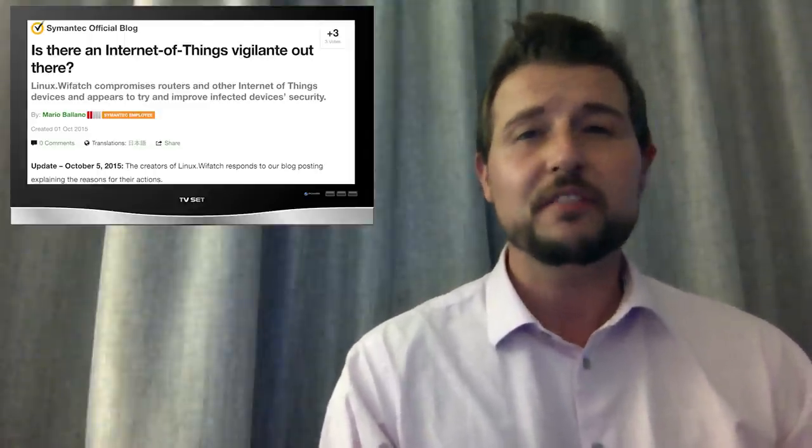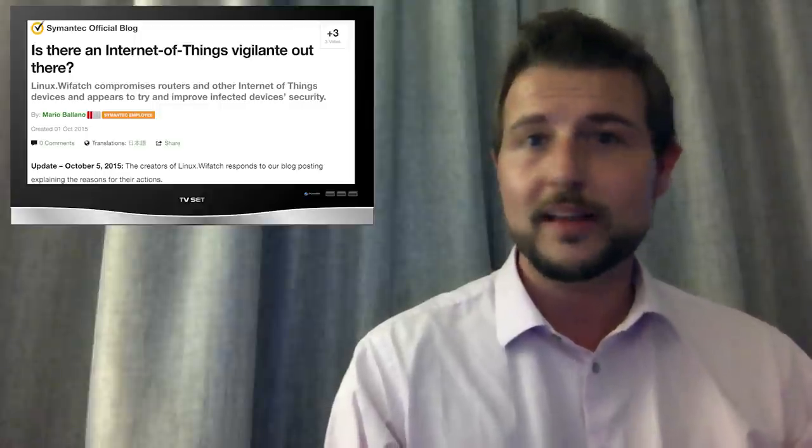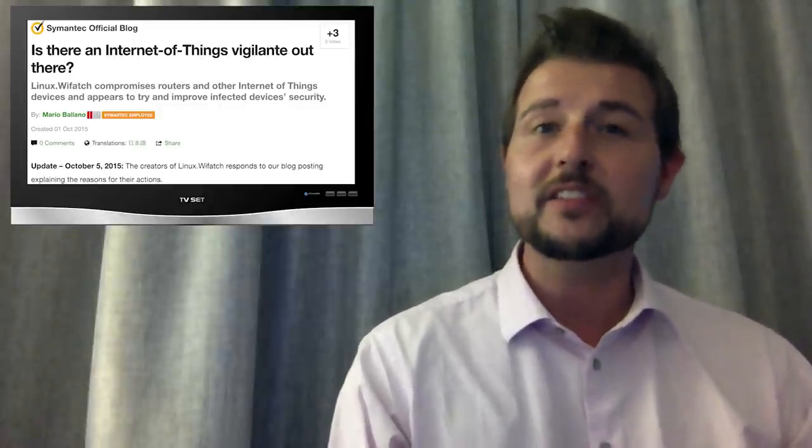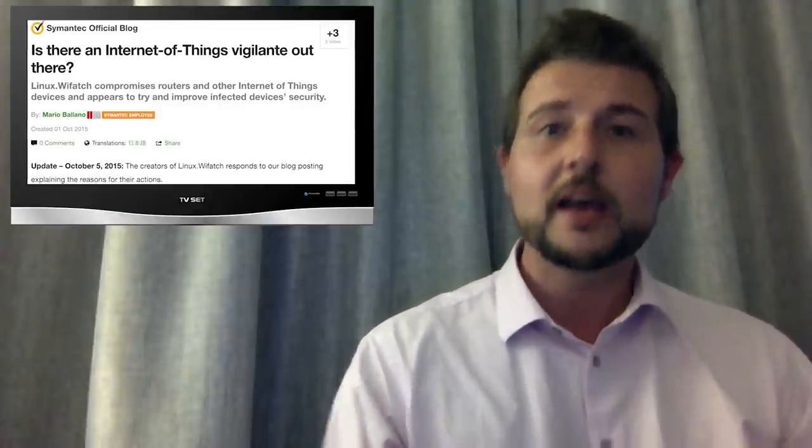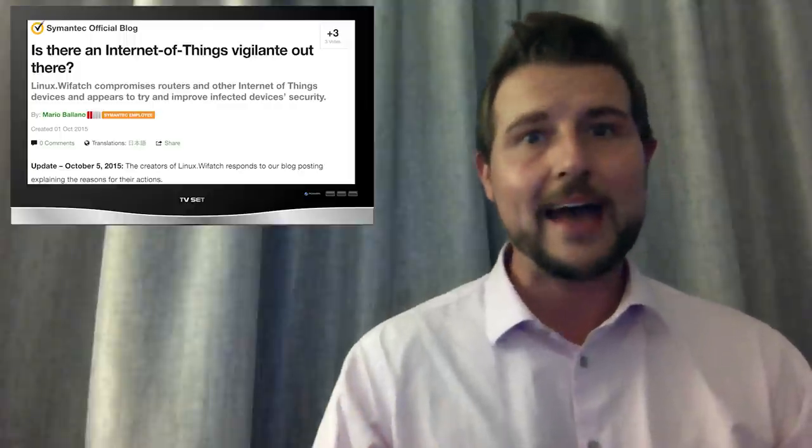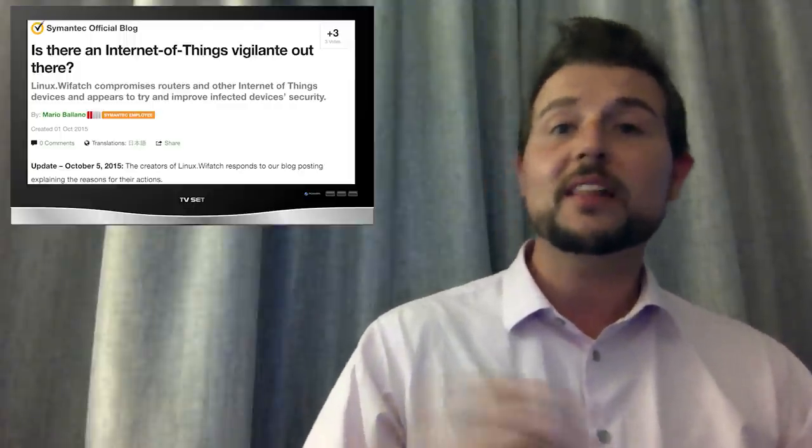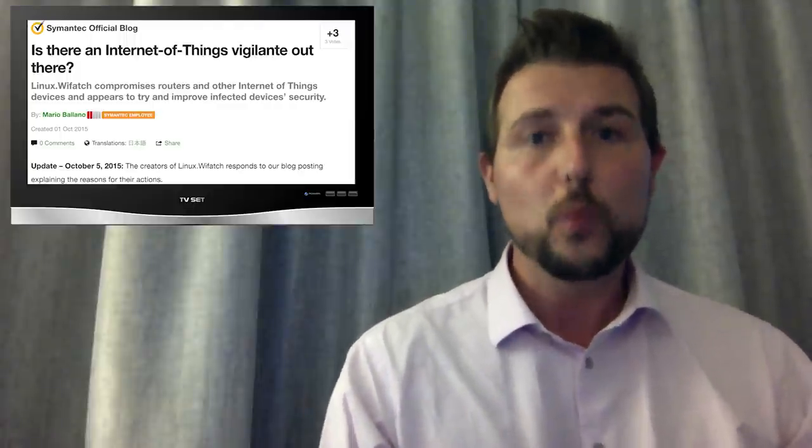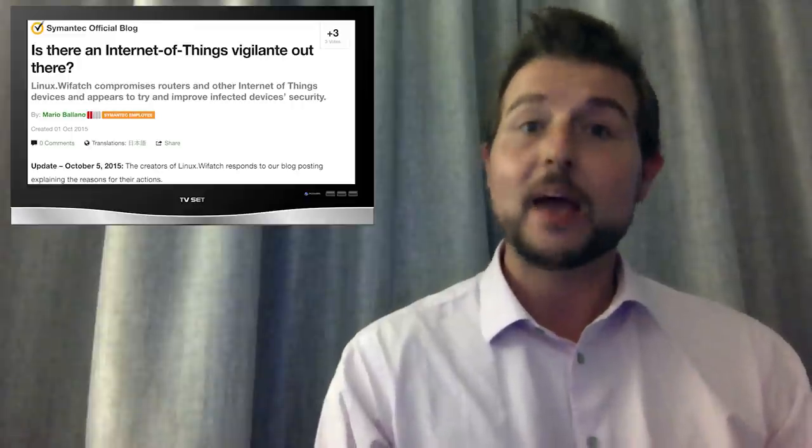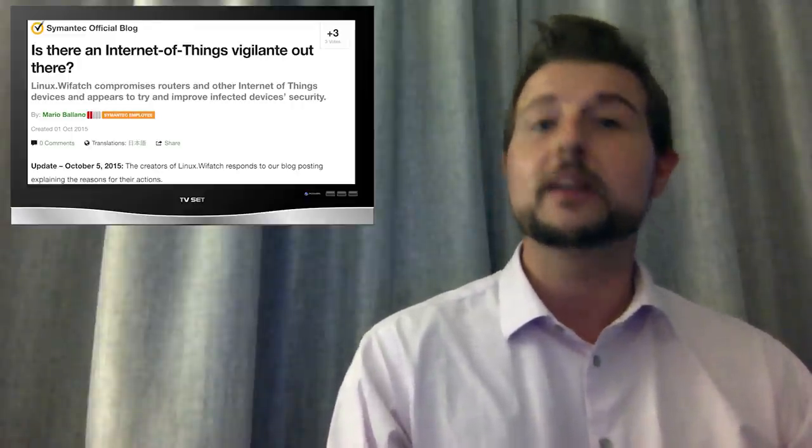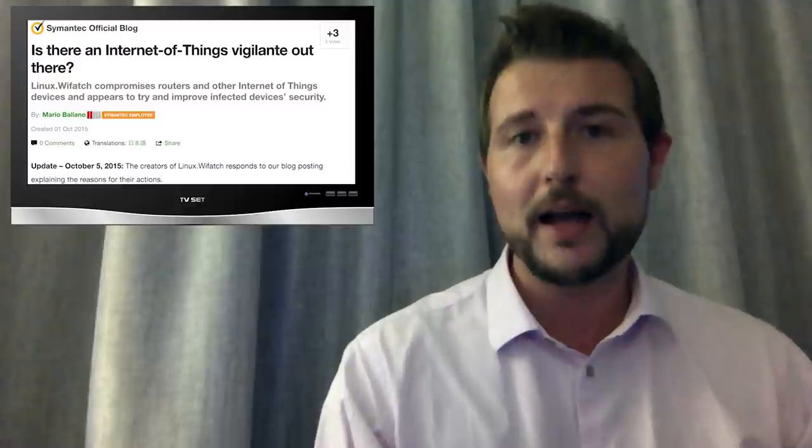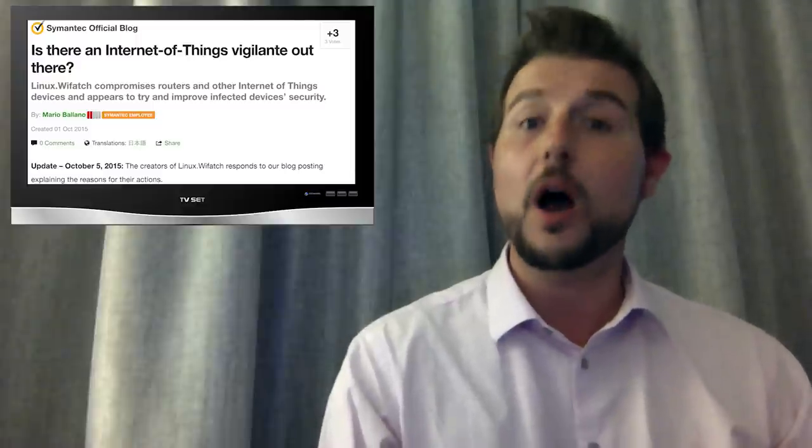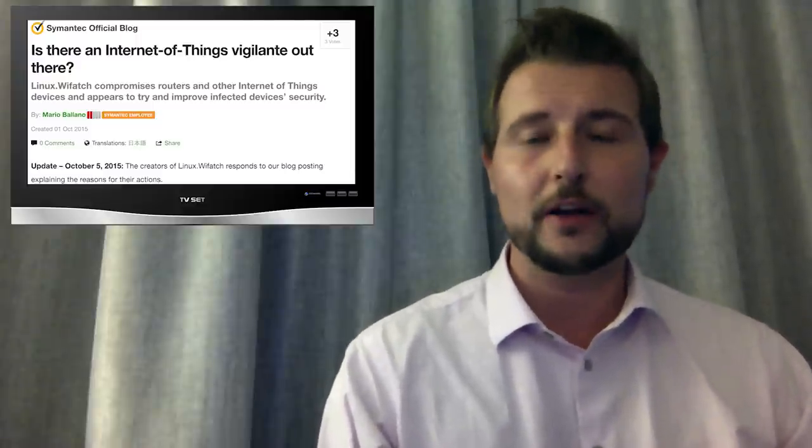If this type of device has an open telnet port that has an insecure or default password, this malicious or gray hat Perl script will infect the router with the Wiffatch malware. And once it does, it creates a connection to a peer-to-peer botnet so that the author has some access to the router.